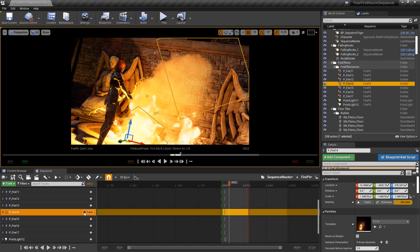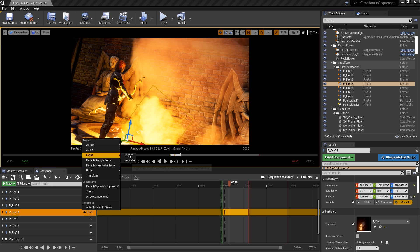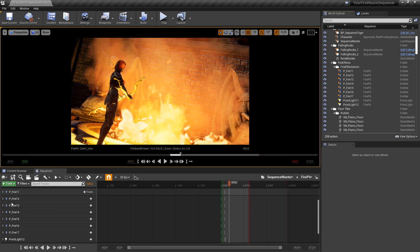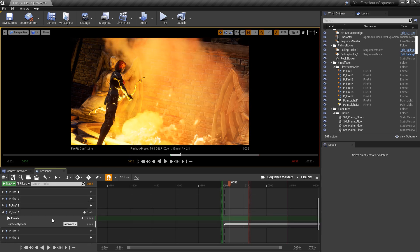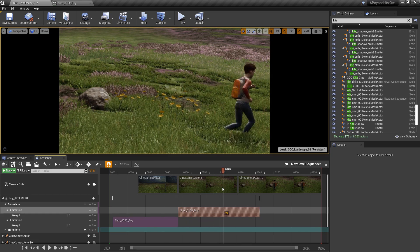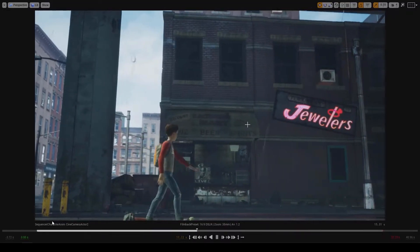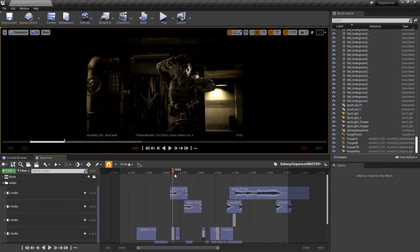We can add any other type of prop to our sequence in the same manner. In fact, we can even trigger events such as audio or particle effects. Of course, like anything else in Unreal Engine, we can develop this in infinite directions and expand our project to incorporate anything that Unreal Engine can handle.